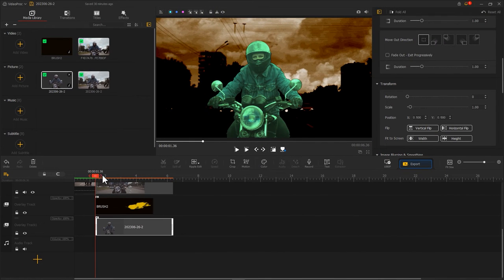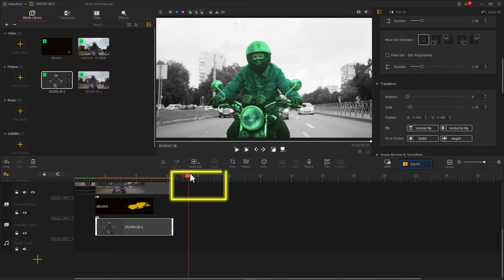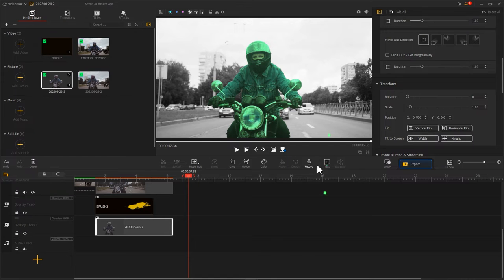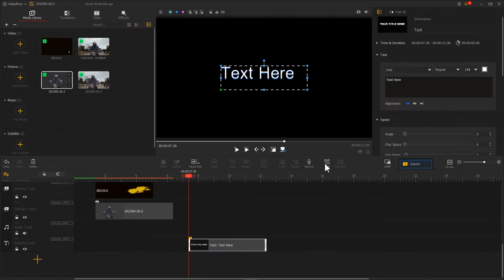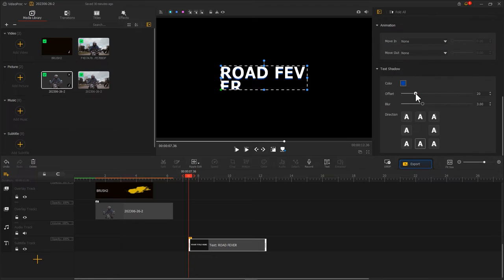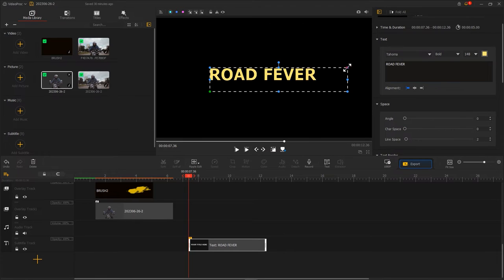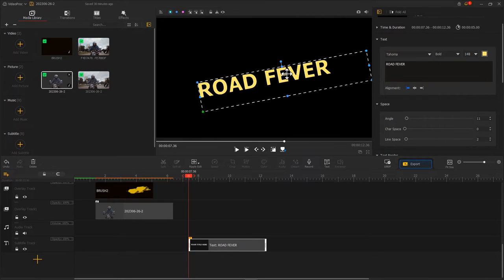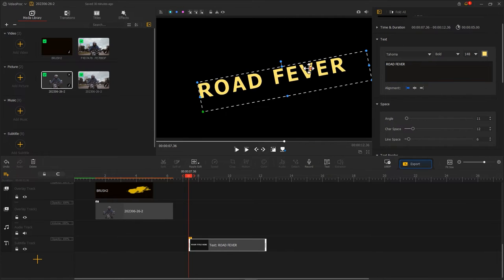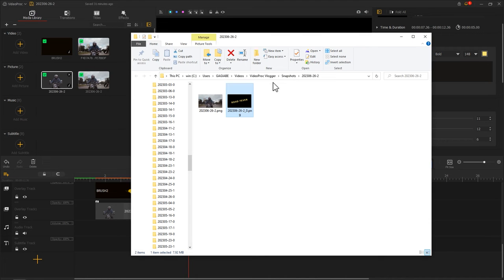Drag the playhead to the point where there is no footage. Then we create a new text. Adjust the text content, font, color and shadow. Change the text size and position. Then capture a screenshot and import it back into VideoProVlogger.